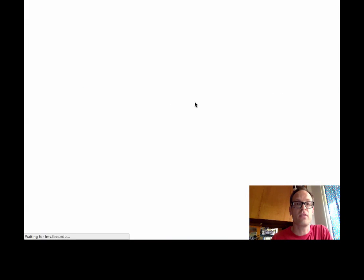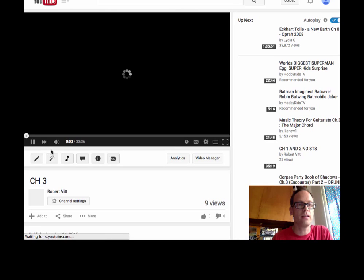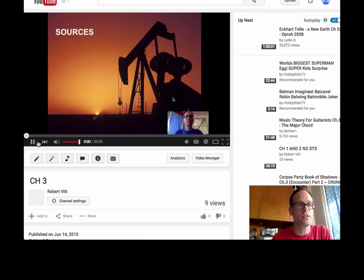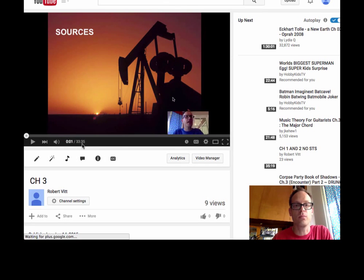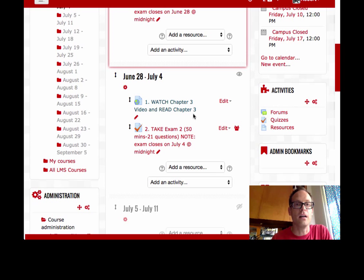You're going to watch this video on chapter 3. It involves sources. It is a terribly long one - it's about 33 minutes long so keep that in mind.